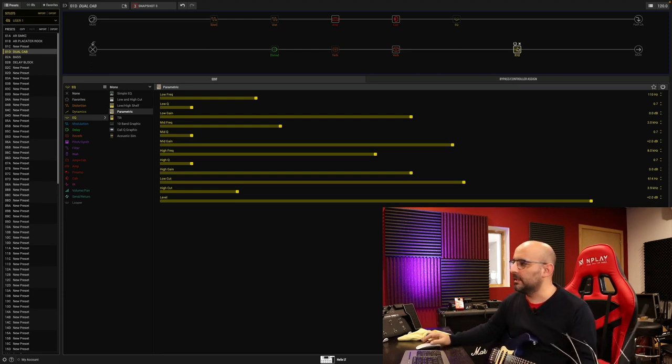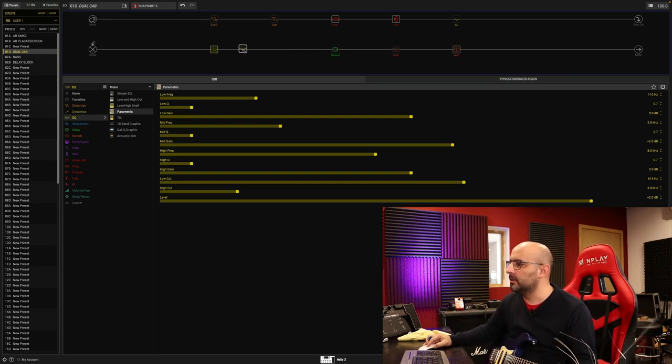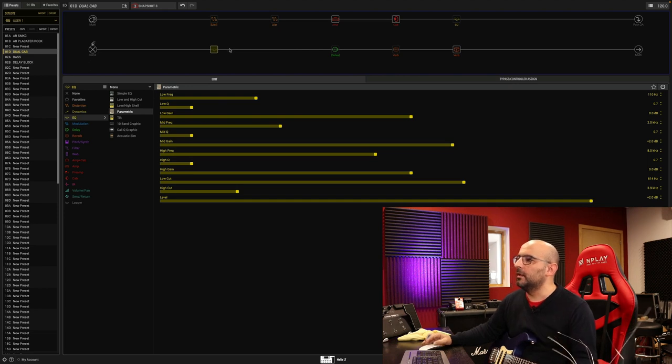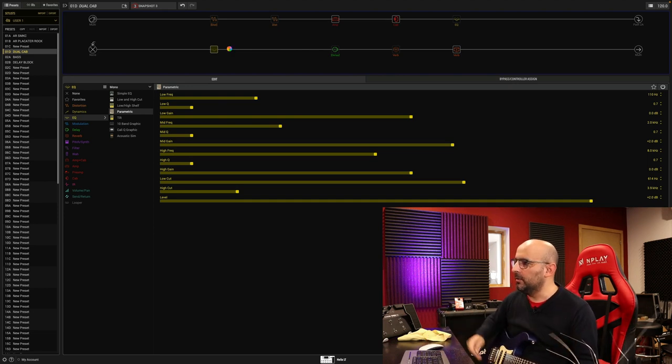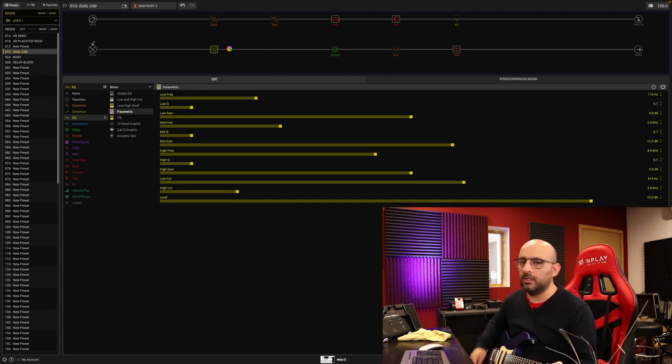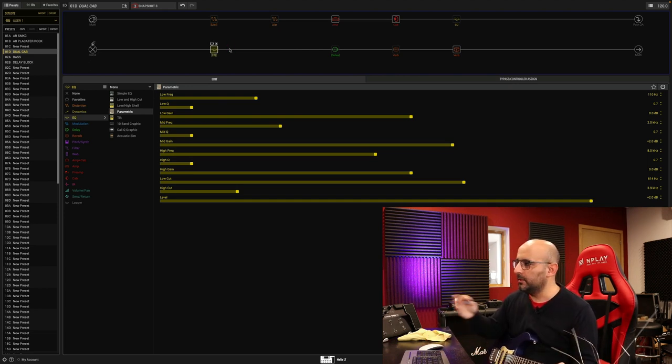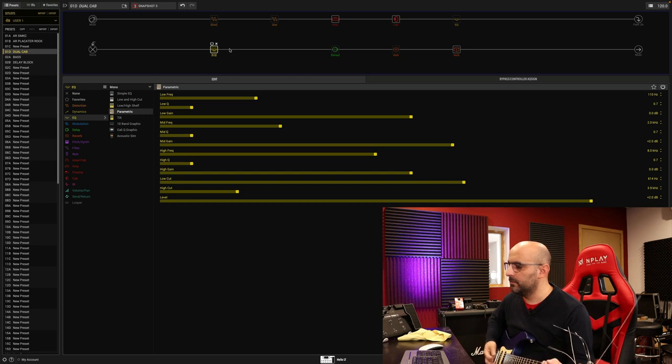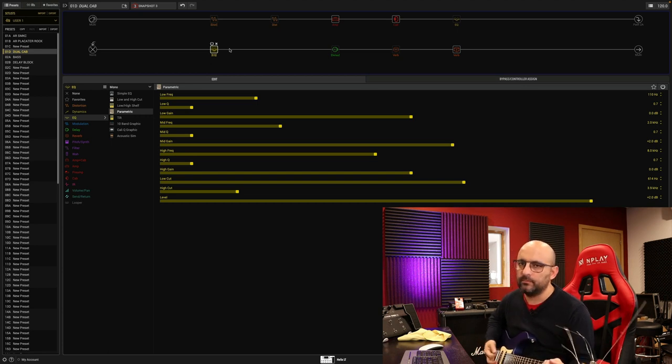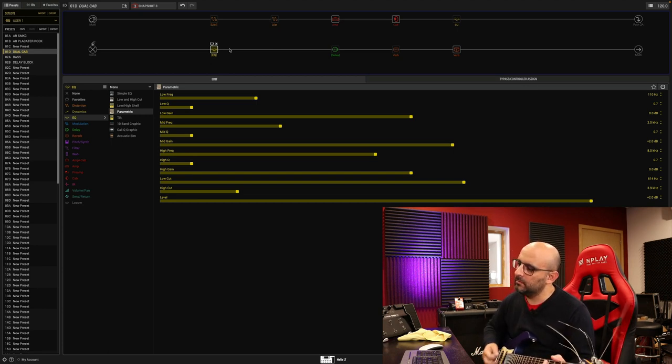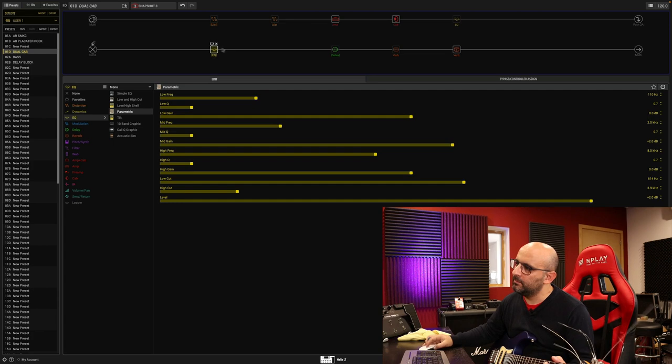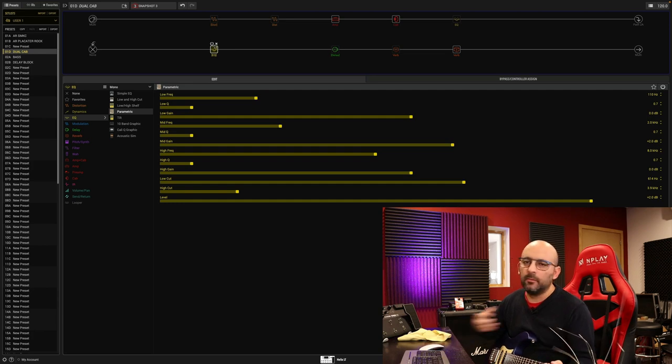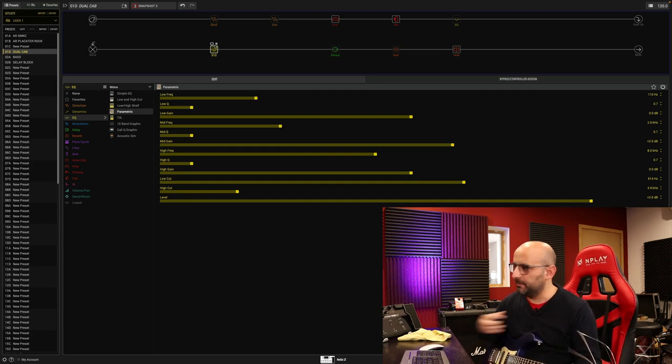Which to me, it doesn't sound good. So let's compare it now with the EQ before the reverb. Much better to me.